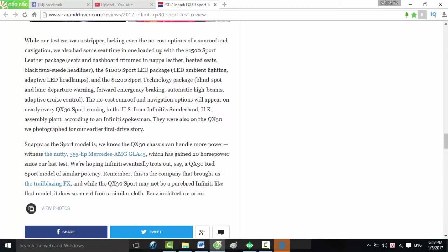Snappy as the Sport model is, we know the QX30 chassis can handle more power. Witness the nutty 355-horsepower Mercedes-AMG GLA45, which has gained 20 horsepower since our last test. We're hoping Infiniti eventually trots out, say, a QX30 Red Sport model of similar potency. Remember, this is the company that brought us the trailblazing FX. And while the QX30 Sport may not be a purebred Infiniti like that model, it does seem cut from a similar cloth, Benz architecture notwithstanding.